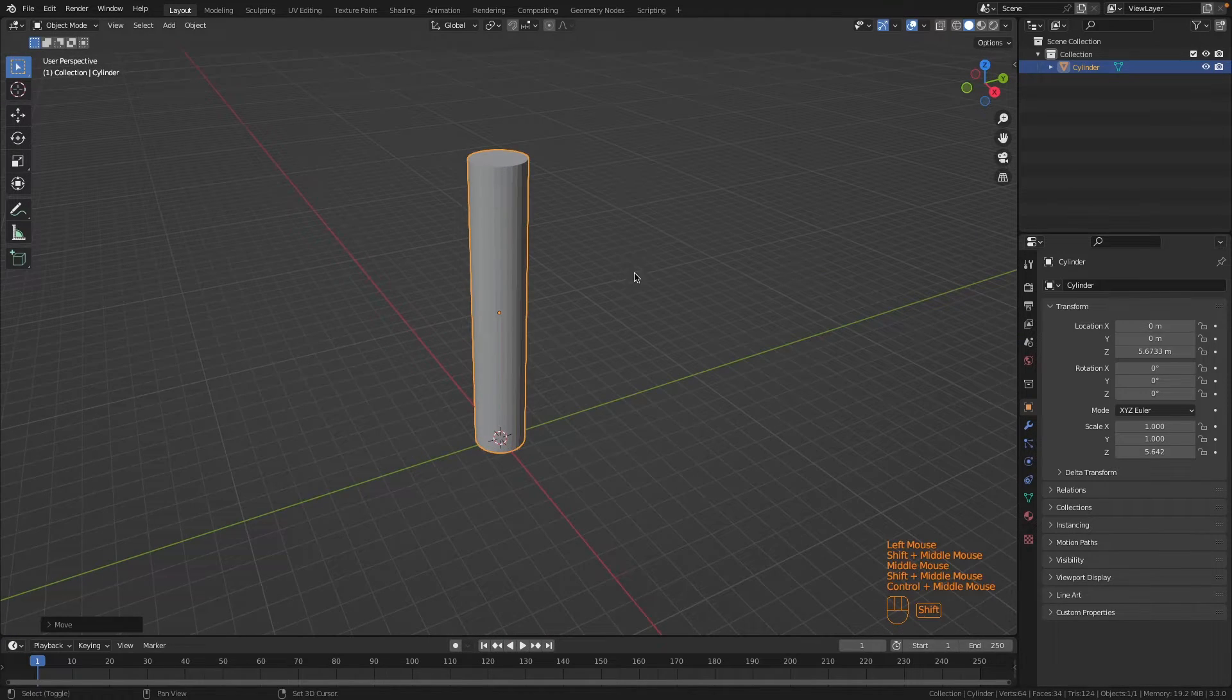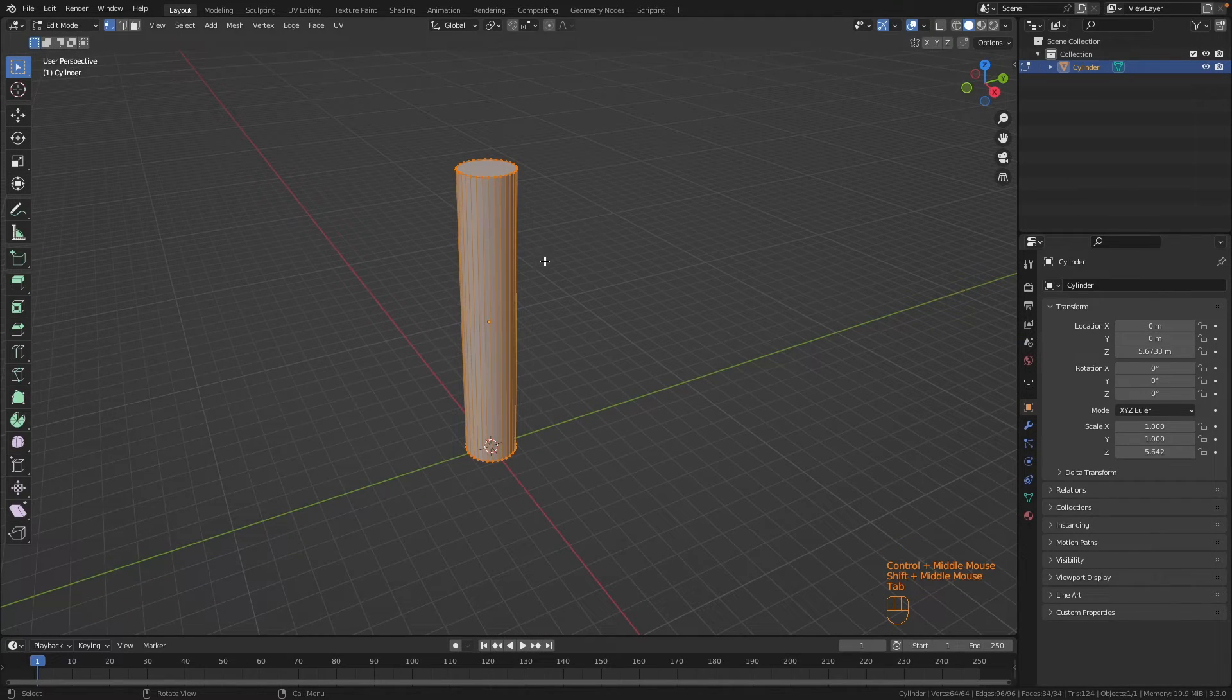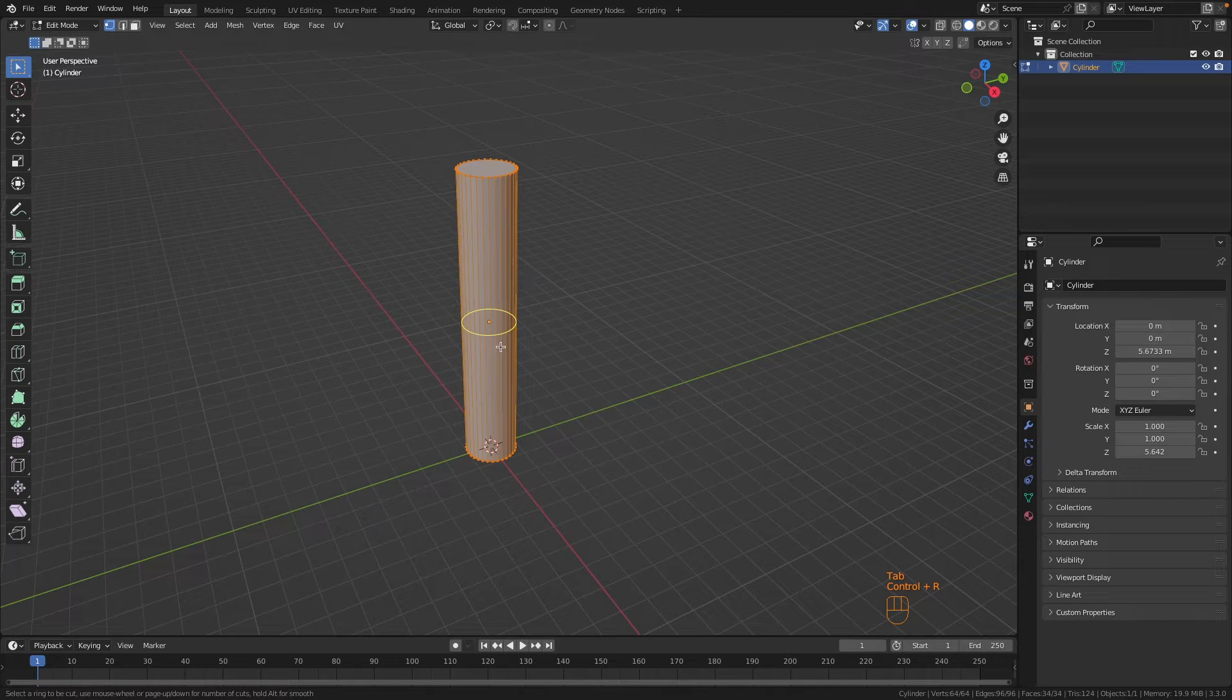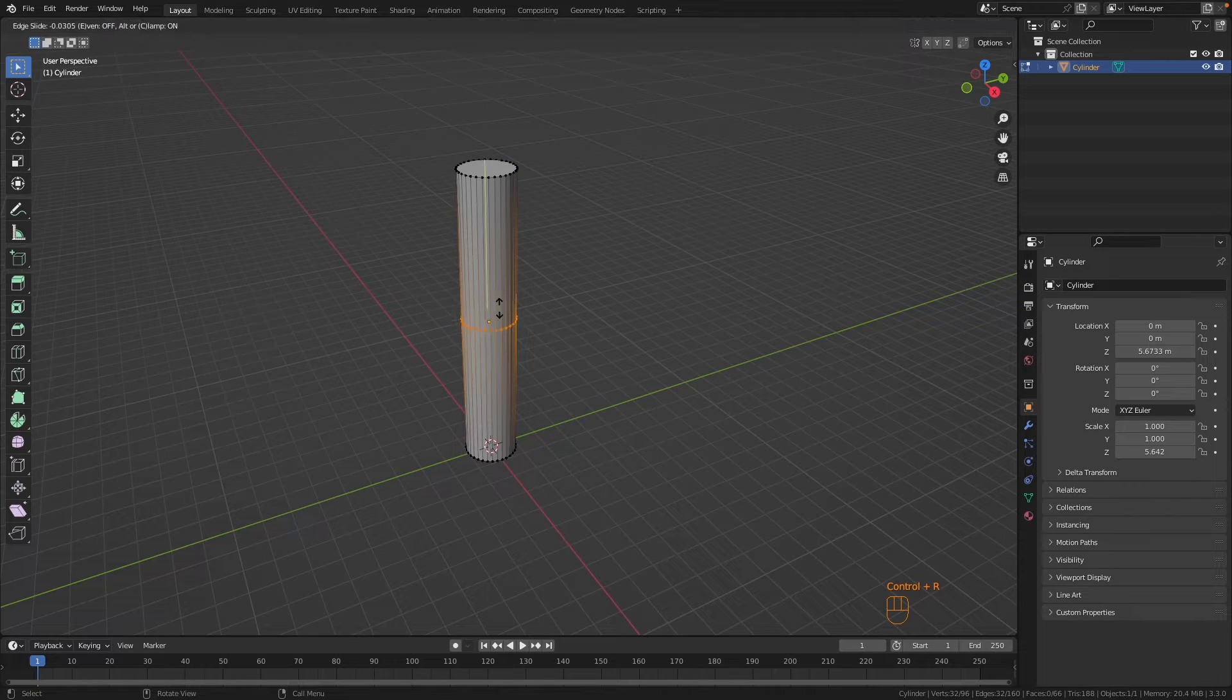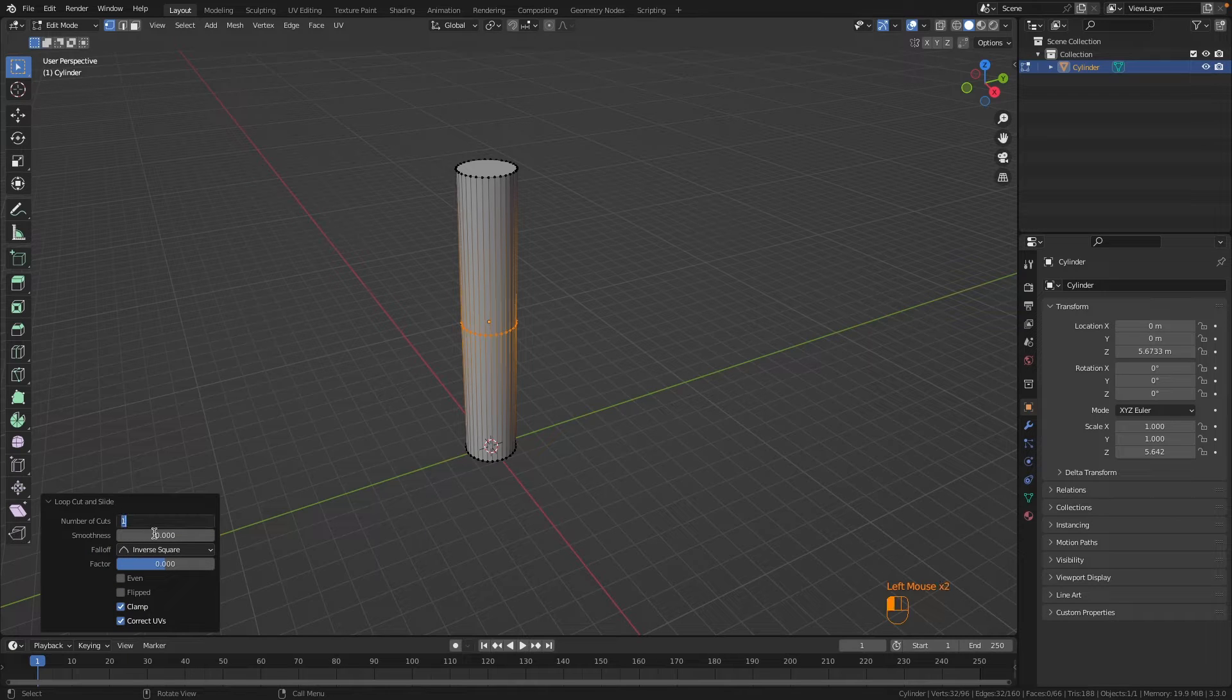Go into edit mode and add some loop cuts by pressing Ctrl+R, then click somewhere in the middle. Press Escape, go to the menu at the bottom, and increase the number of cuts to around 30.